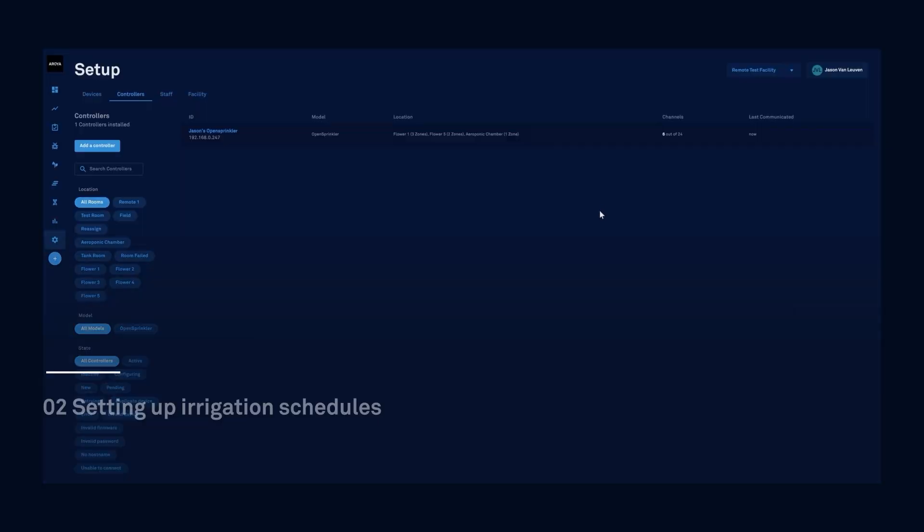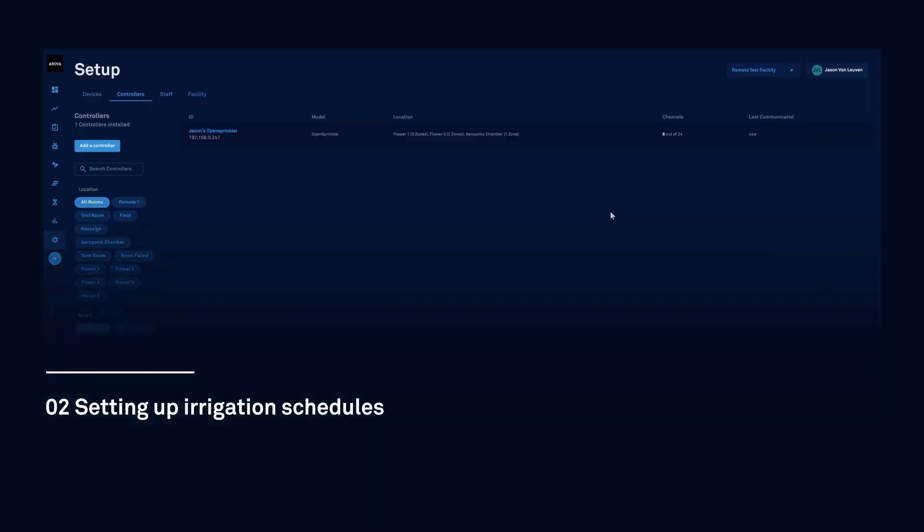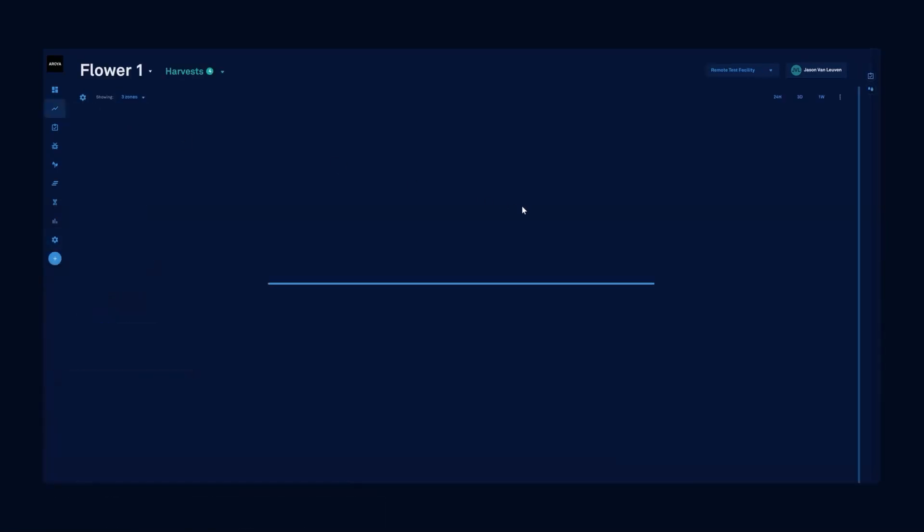There are two ways to get started. Let's begin by setting up a room-based irrigation schedule. Room-based irrigation schedules do not follow any timelines and will irrigate every day based on the schedule.